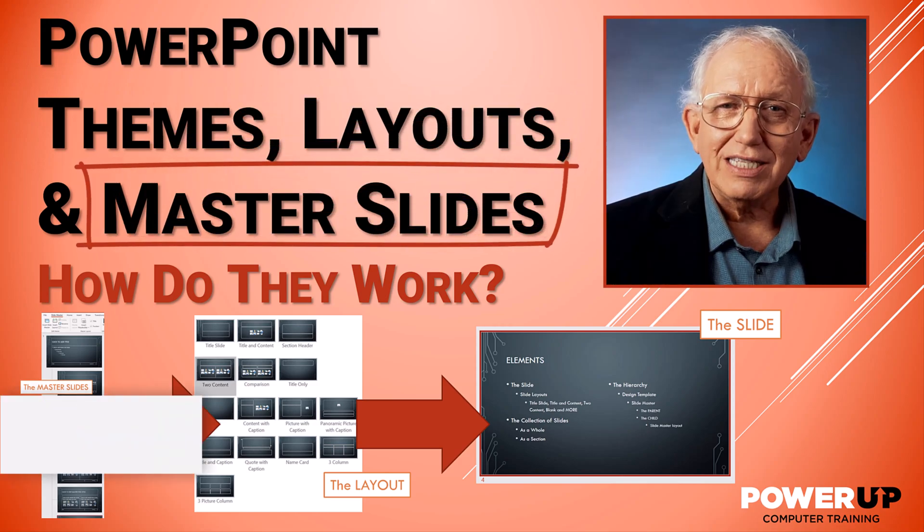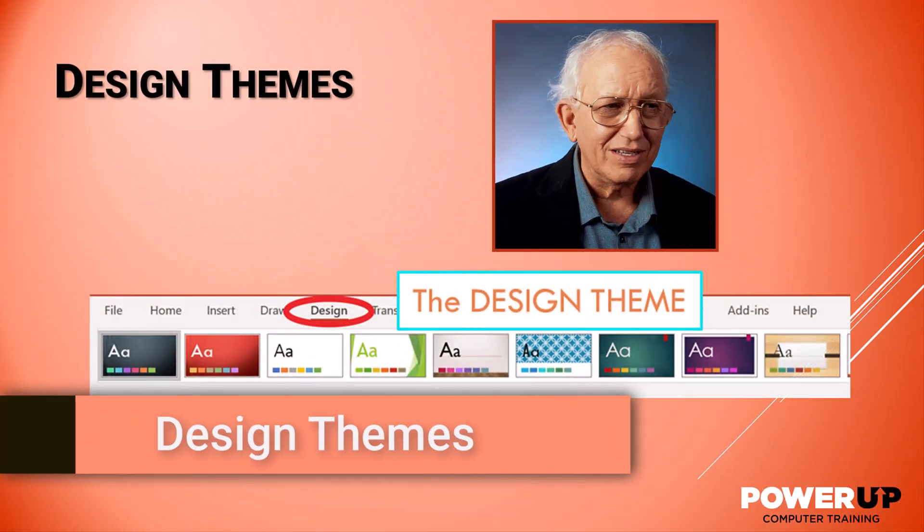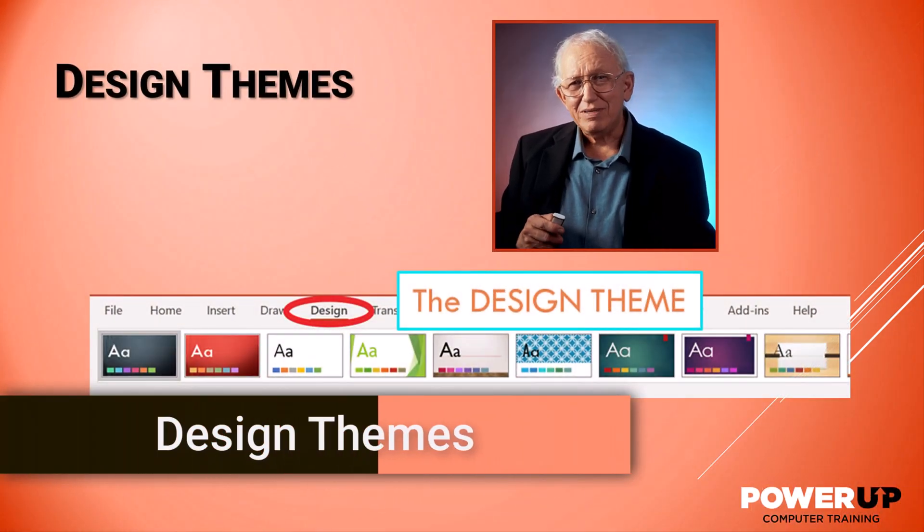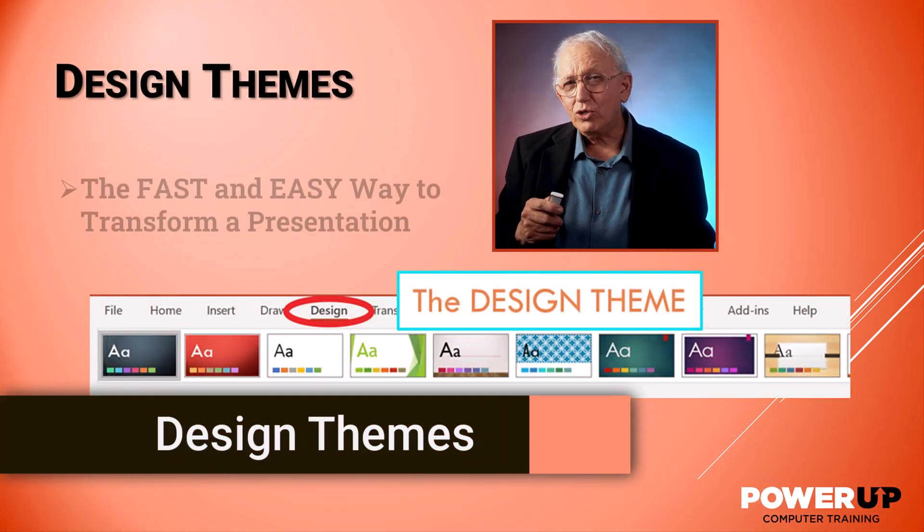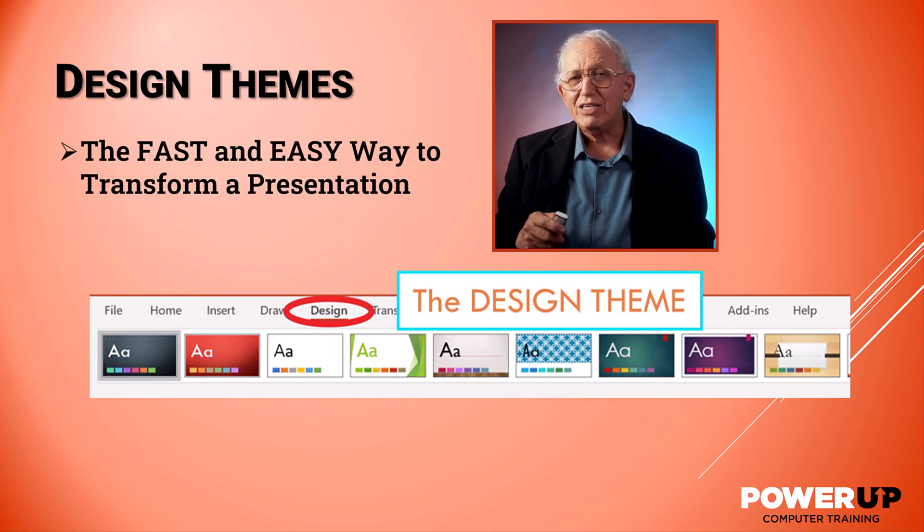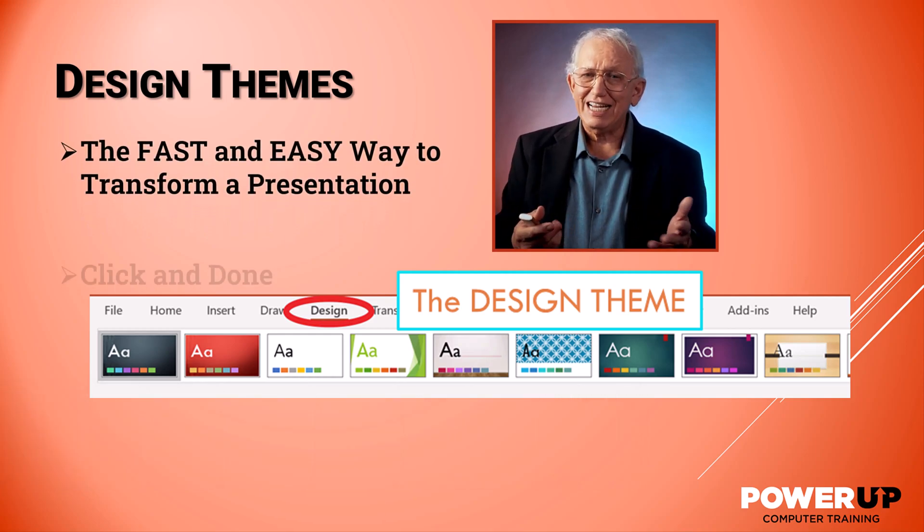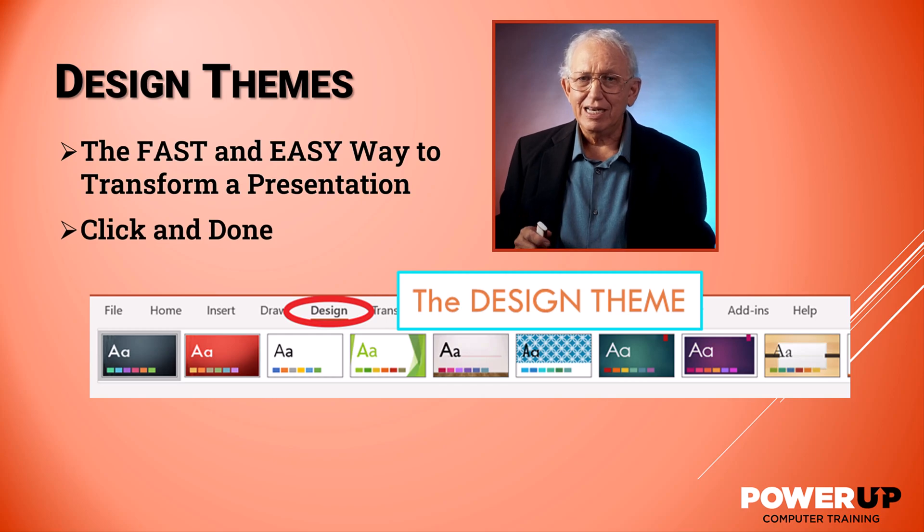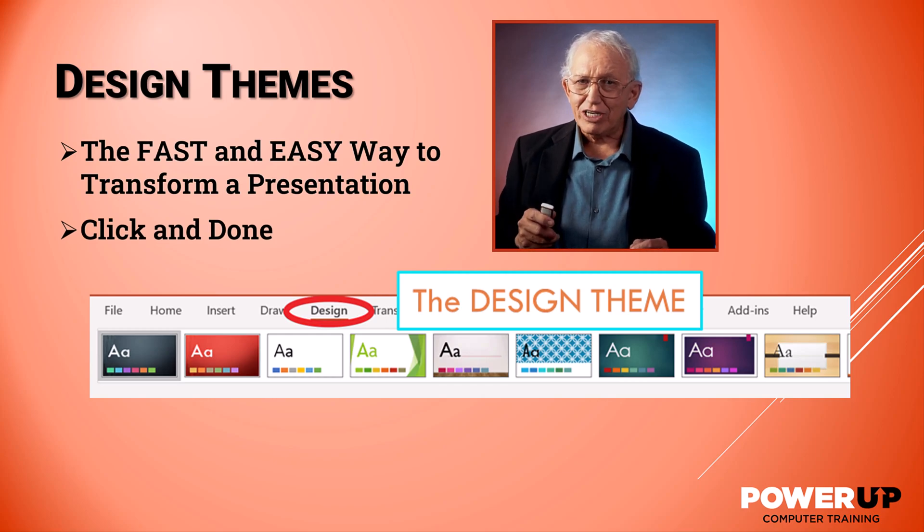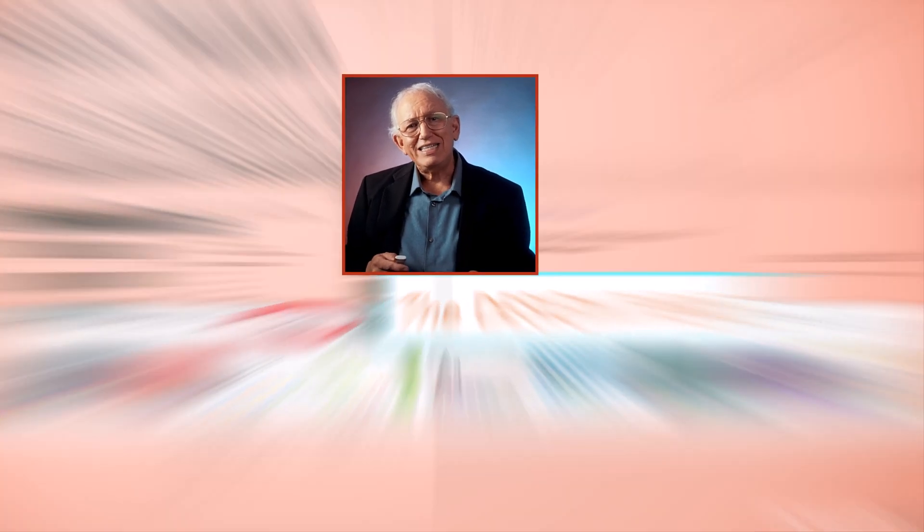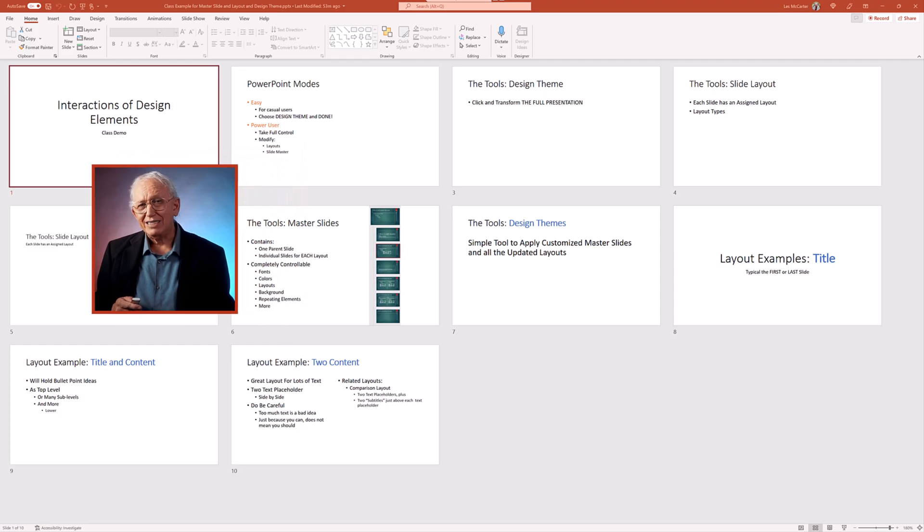First concept: design themes. Design themes is the core tool that will quickly transform a full slide deck with a single mouse click. As a refresher, let me jump over to a basic presentation to show it in practice.